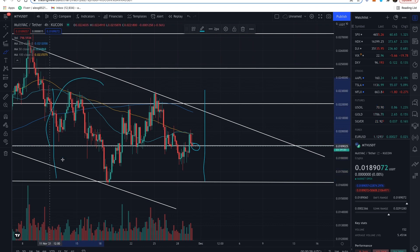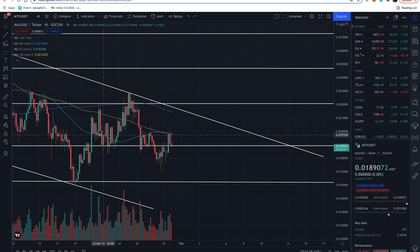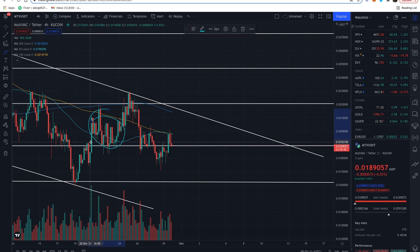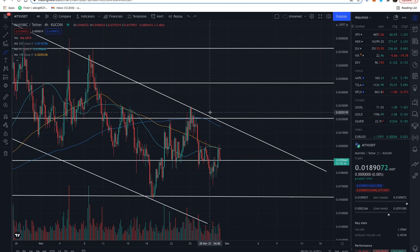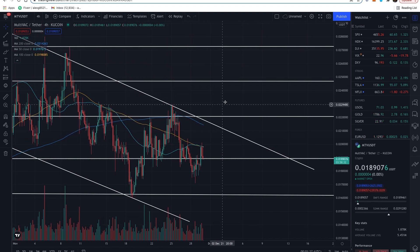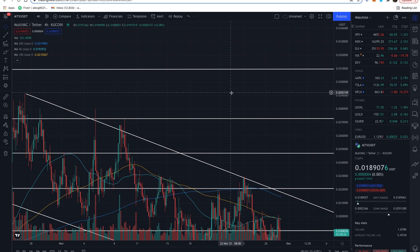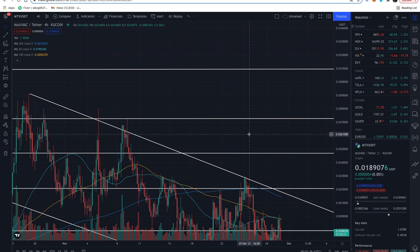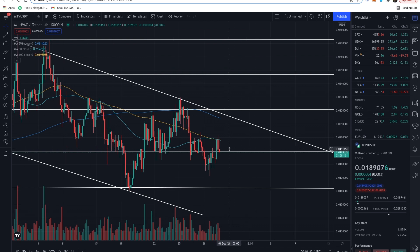I would assume we keep going sideways if we can't convincingly hold above this fib level — like we did here. Once we broke above this, we never broke convincingly below; we wicked below that fib but never broke convincingly. We need to do the same thing here before we break to the upside. Once we break to the upside, the next key level is going to be 2.2 cents, then after that 2.5 cents, and then obviously the big level everyone is watching is the previous run-up high of about 3 cents.